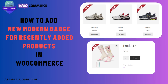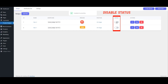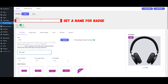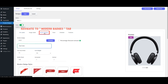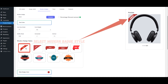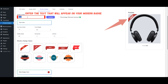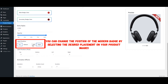How to add a new Modern Badge for recently added products in WooCommerce. Navigate to the Product Badges. If there's an active status, make sure to disable it before proceeding. Click on the Add New button and set a name for the badge. Navigate to the Modern Badges tab. Choose the Modern Badge style that best suits your needs from the available options. Use the Width adjustment settings to fine-tune the size of your badge, ensuring it fits well with your product images. Input the text that will be displayed on your Modern Badge.